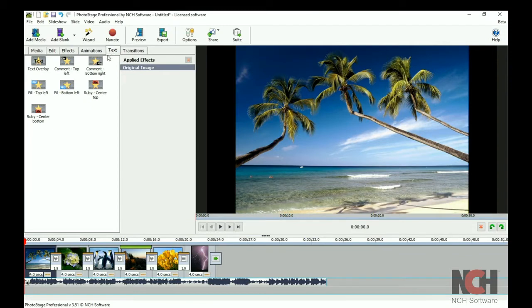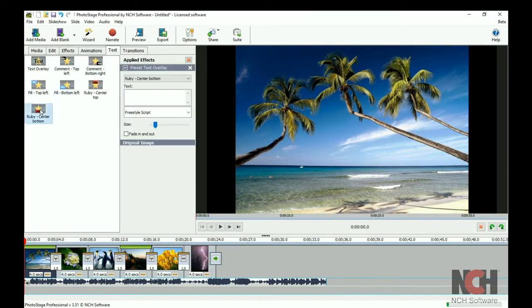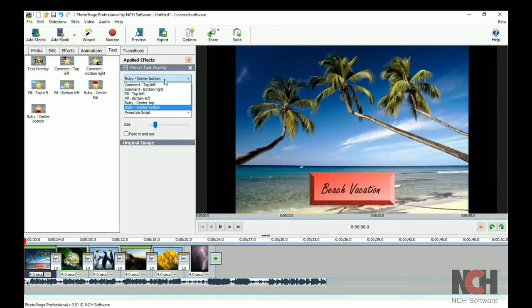Then, go to the Text tab. To use a template, click on it. Then, enter your text in the text box.